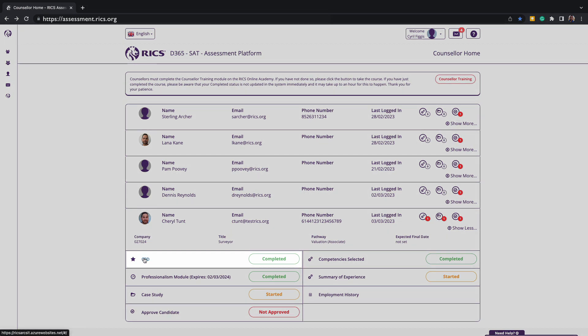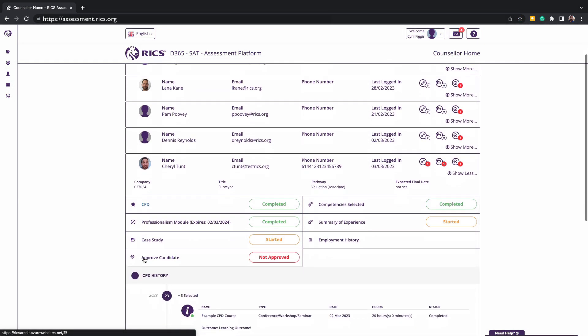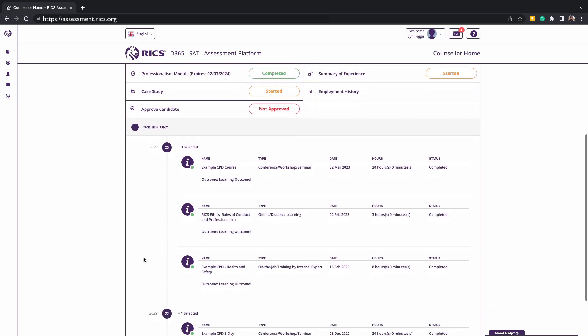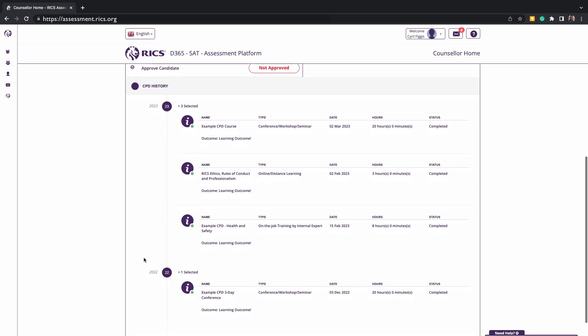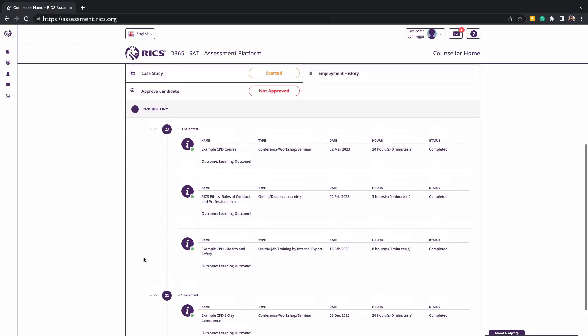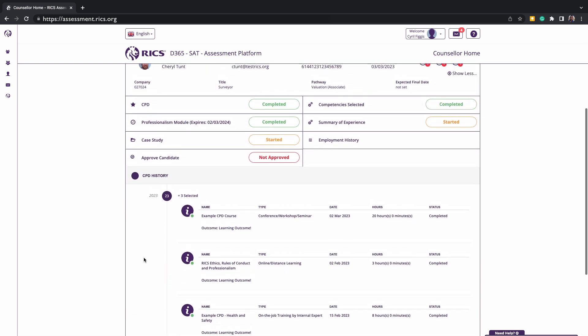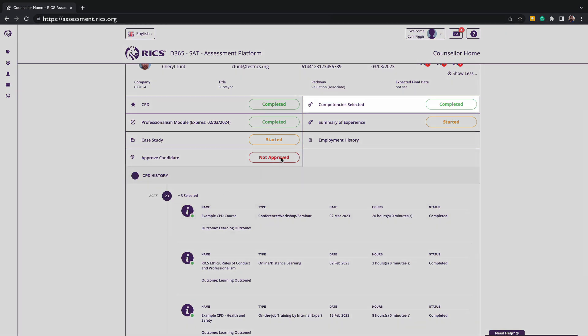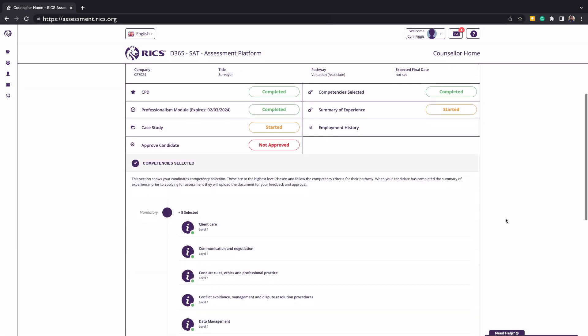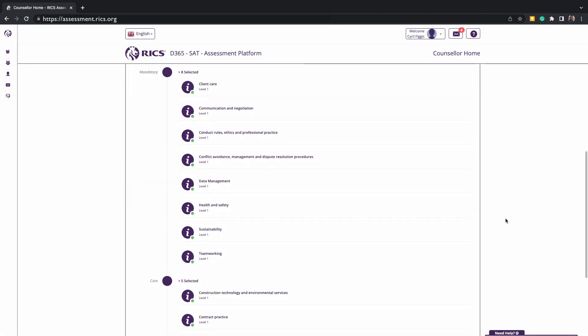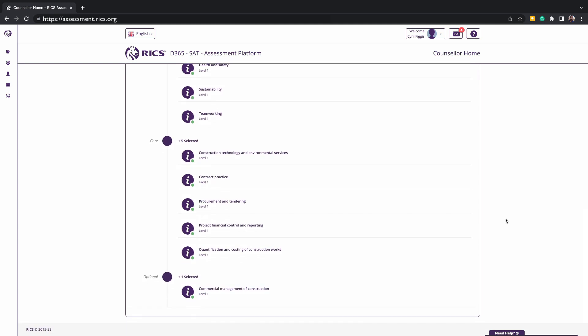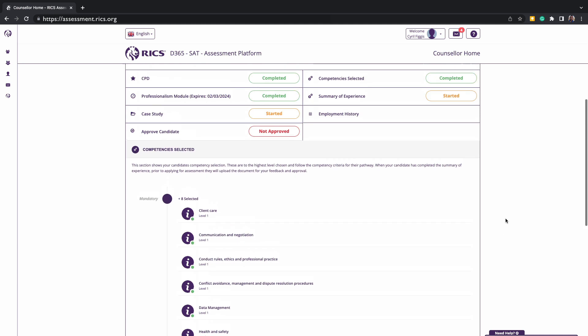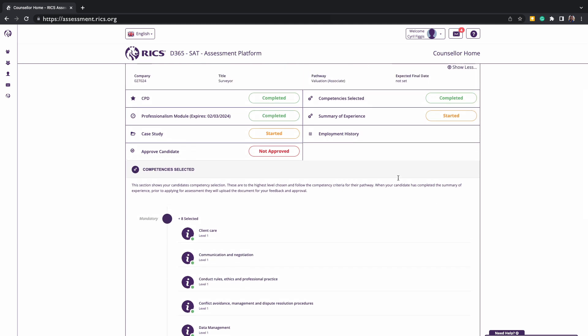The candidate is responsible for their CBD but as a counsellor, you will be able to review that CBD by clicking on it and seeing a full record for the candidate. You can also view the competency selector and as a counsellor, it's essential that the candidate selects the correct pathway relevant to their job role. Your in-depth knowledge and understanding of these competencies is vital to the success of the candidate.